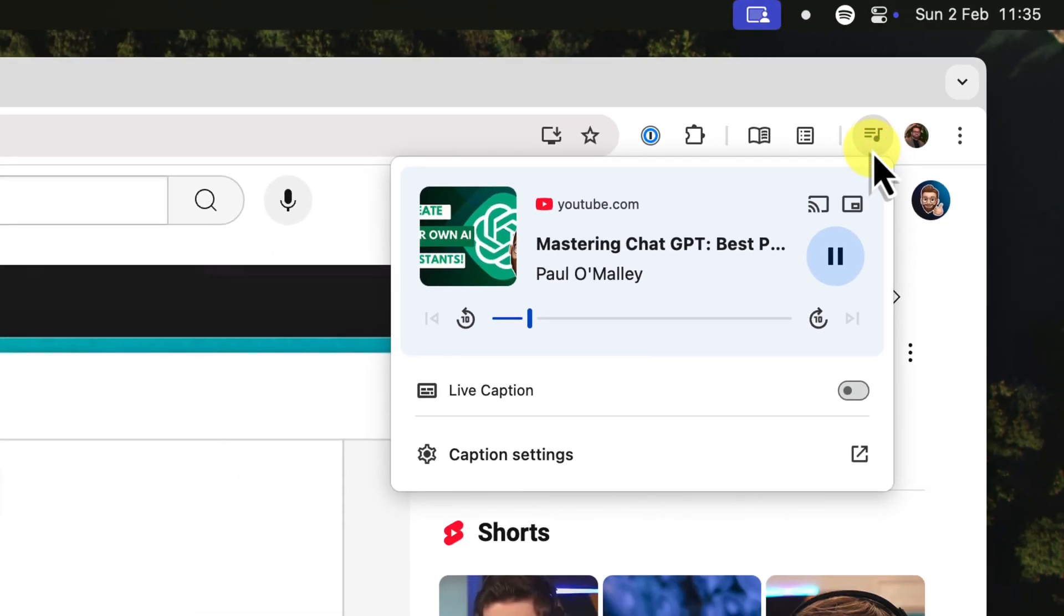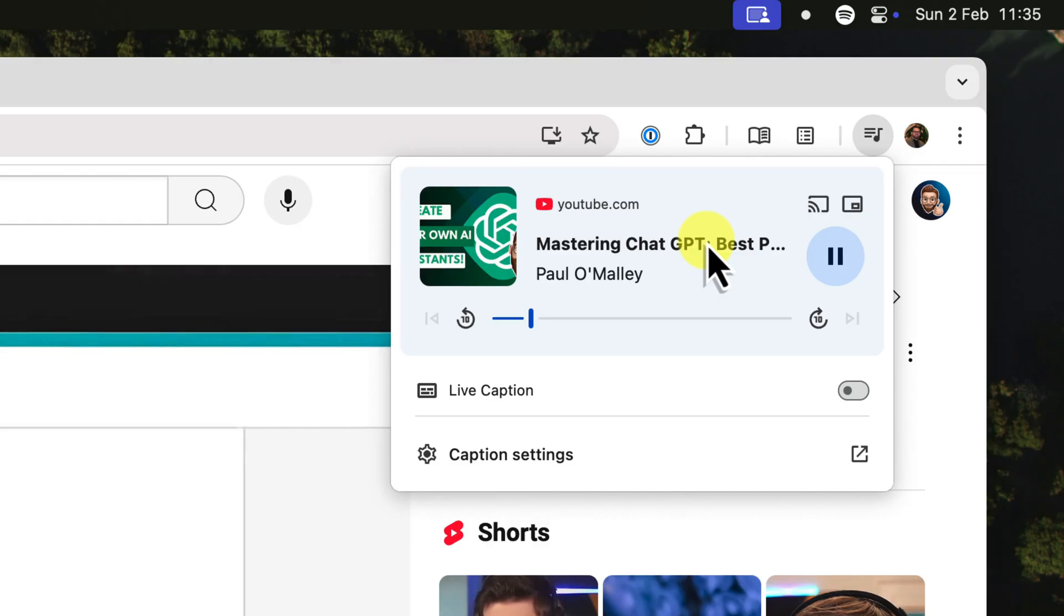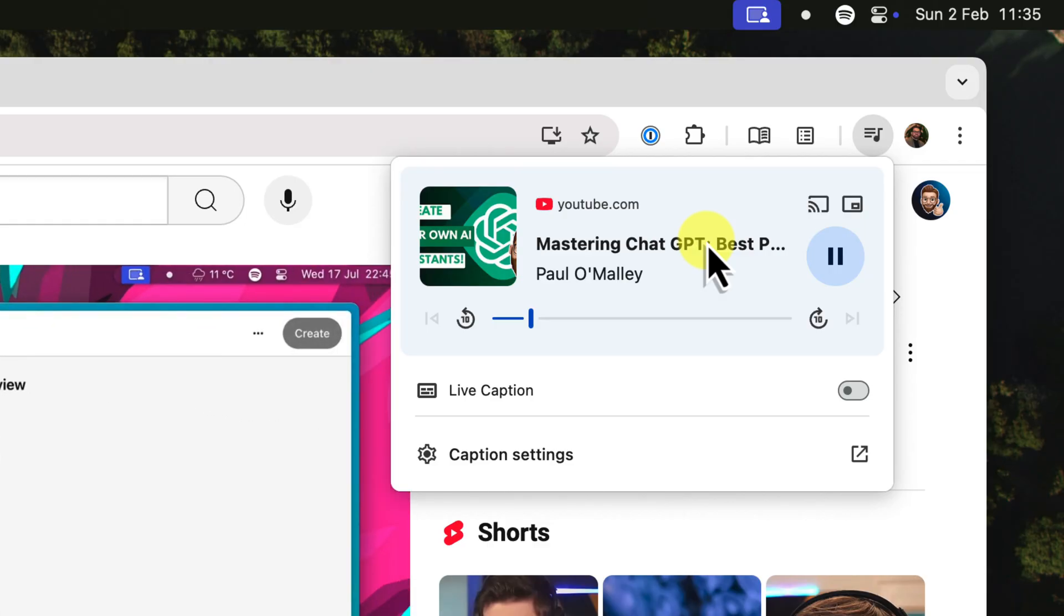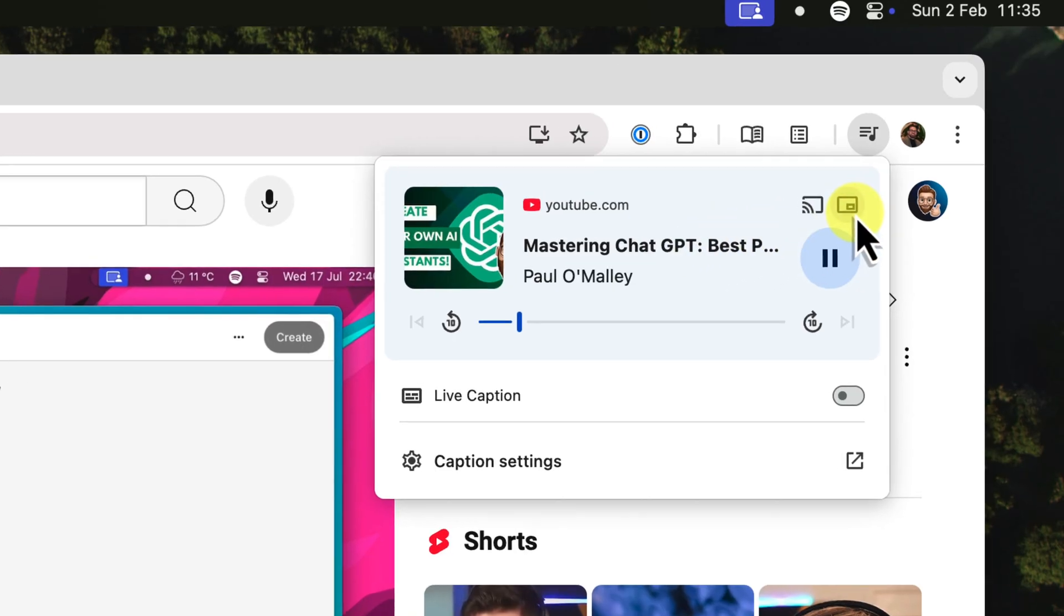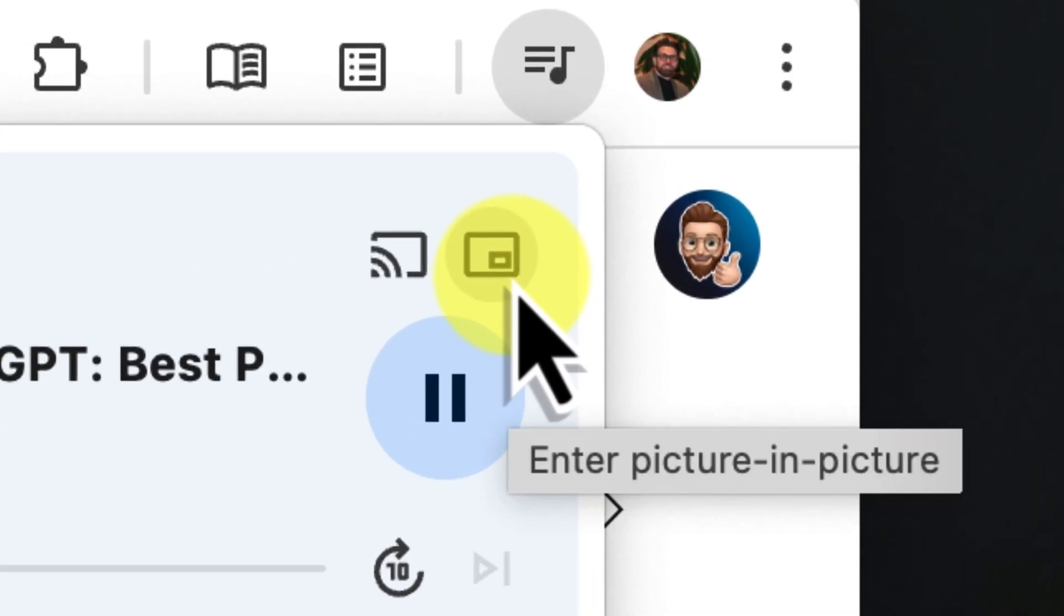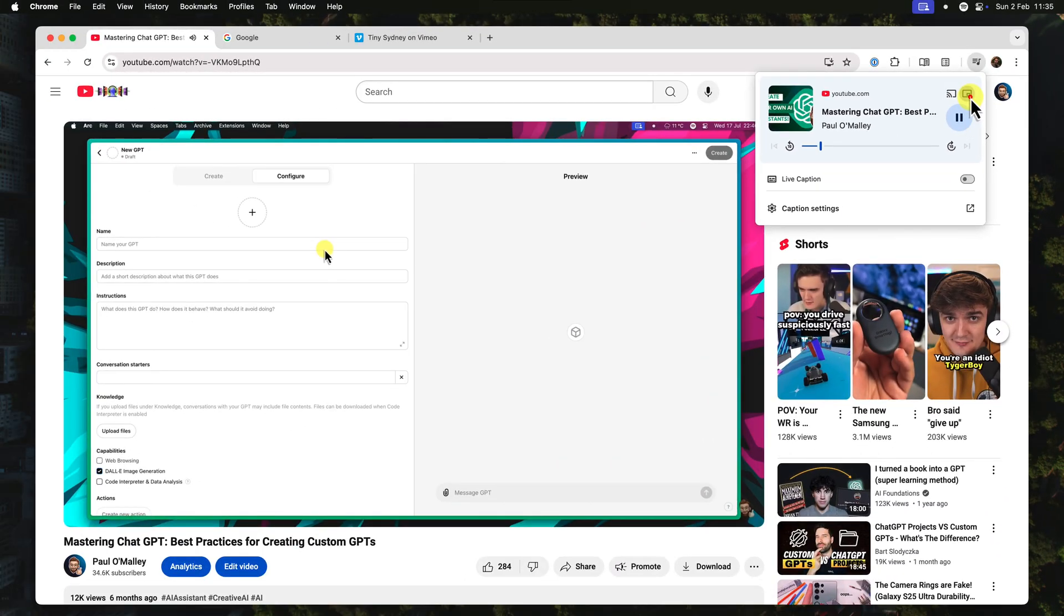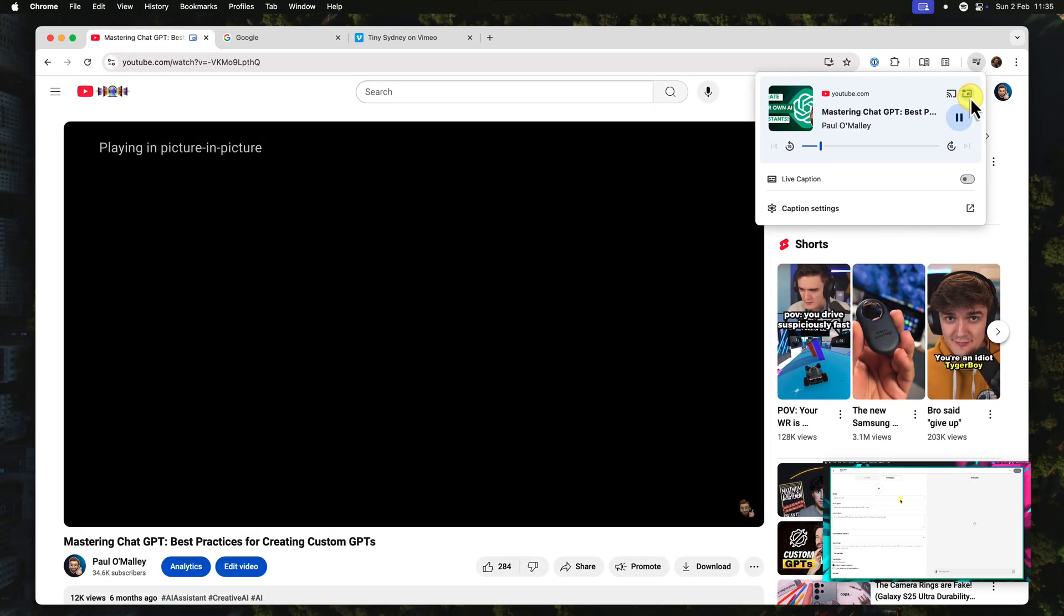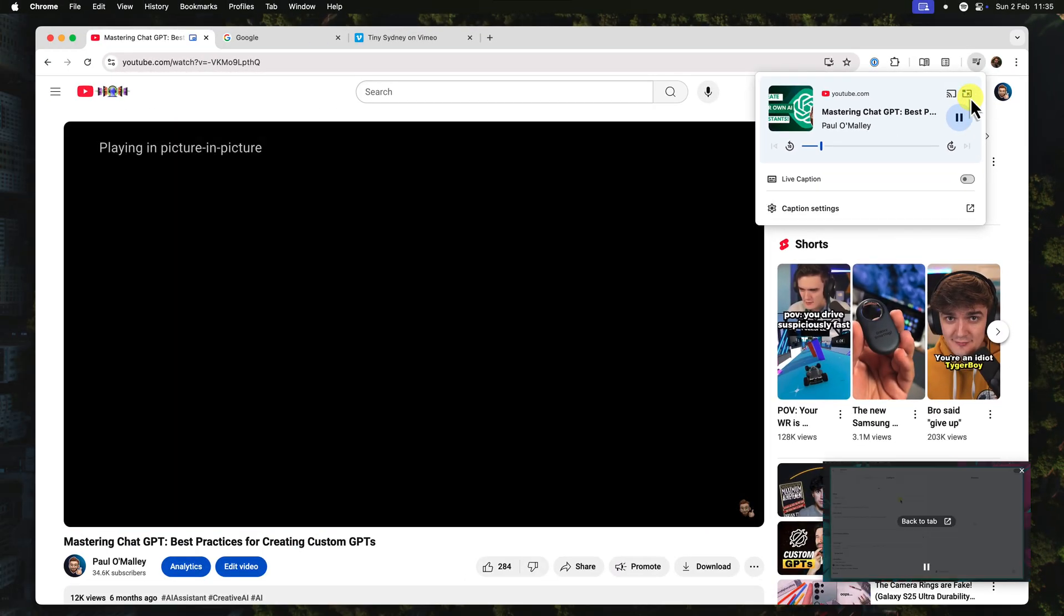This will open up the Media Controls panel. Here you can see information about what's playing, such as the video title and the channel it comes from. And most importantly, you'll find the picture-in-picture button. It's this little rectangle-shaped icon here. Click on that, and there you have it.